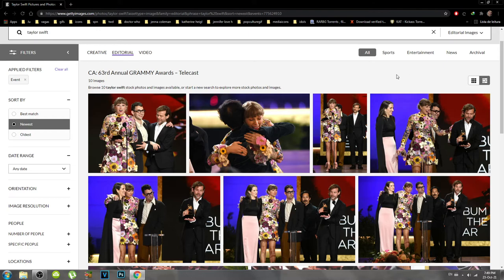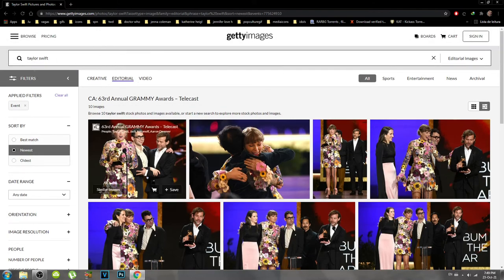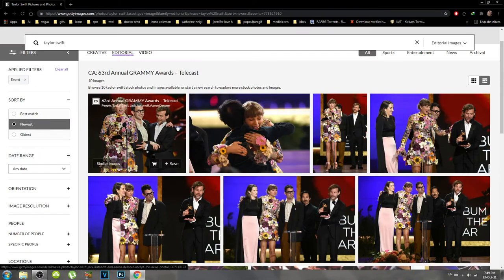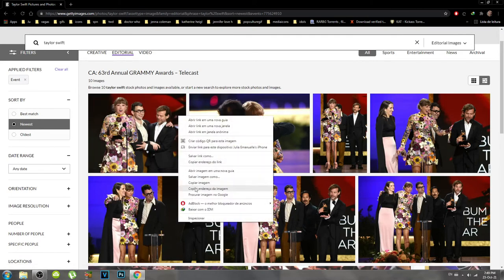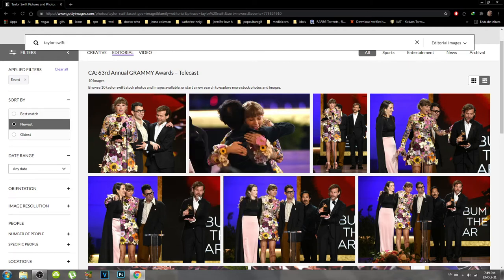So I have here the Taylor Swift page and I chose the Grammy Awards pictures to make this tutorial. What you have to do is pick the picture that you want, right-click on it, and go on 'Search image on Google.' My Windows is in Portuguese so it's gonna look a little different, but just click on that option — search image on Google.